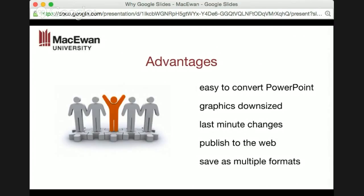One thing I really like about Google Slides is that graphics are downsized automatically. People often take pictures from various locations, upload them to a slide, and end up with a huge file because they haven't downsized the graphics. A PowerPoint that's 20 or 30 megabytes can't be emailed since many email clients only allow up to 6 megabytes. With Google Slides, graphics are automatically downsized to whatever is needed, and last-minute changes are done directly on the file itself.